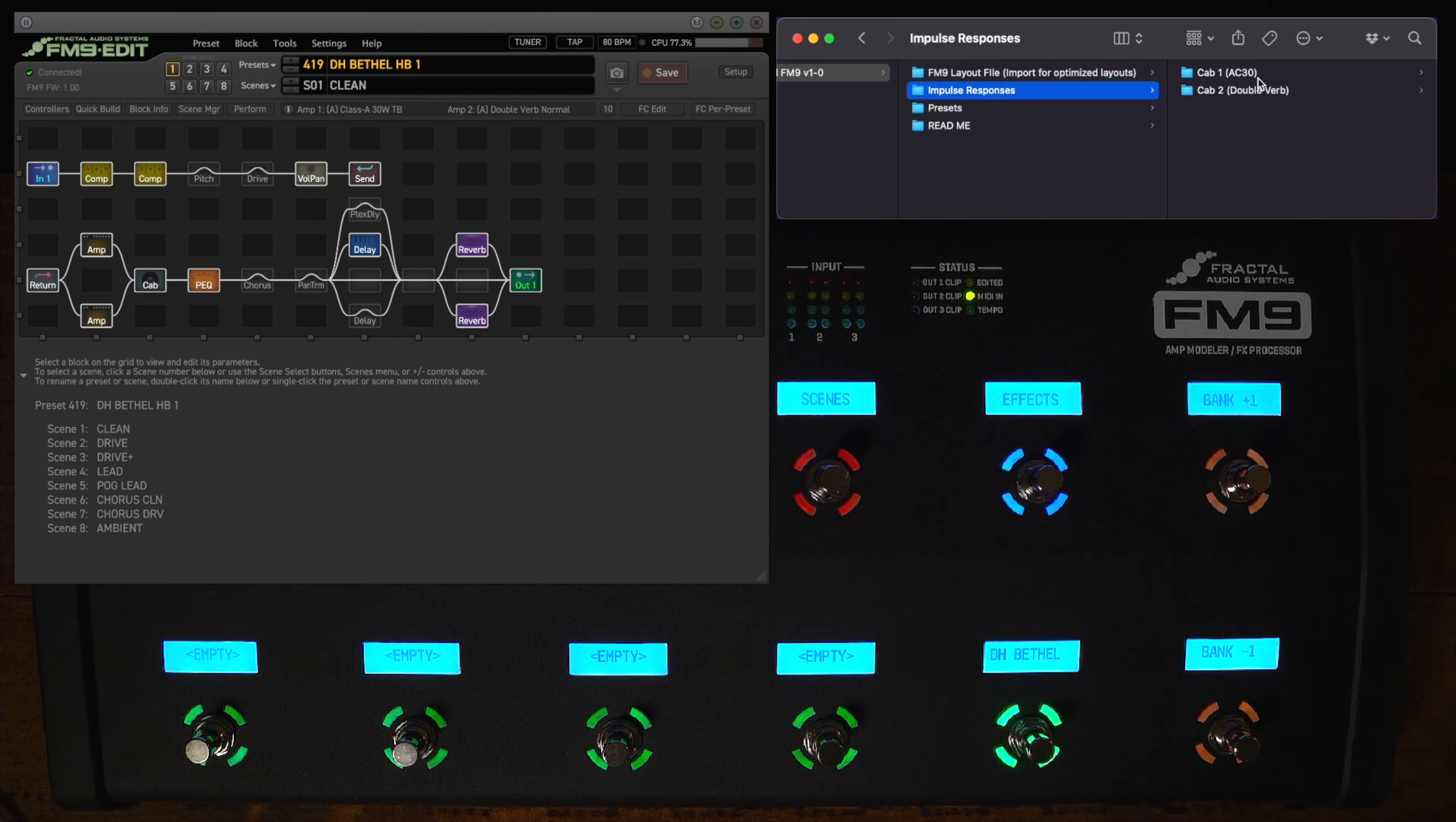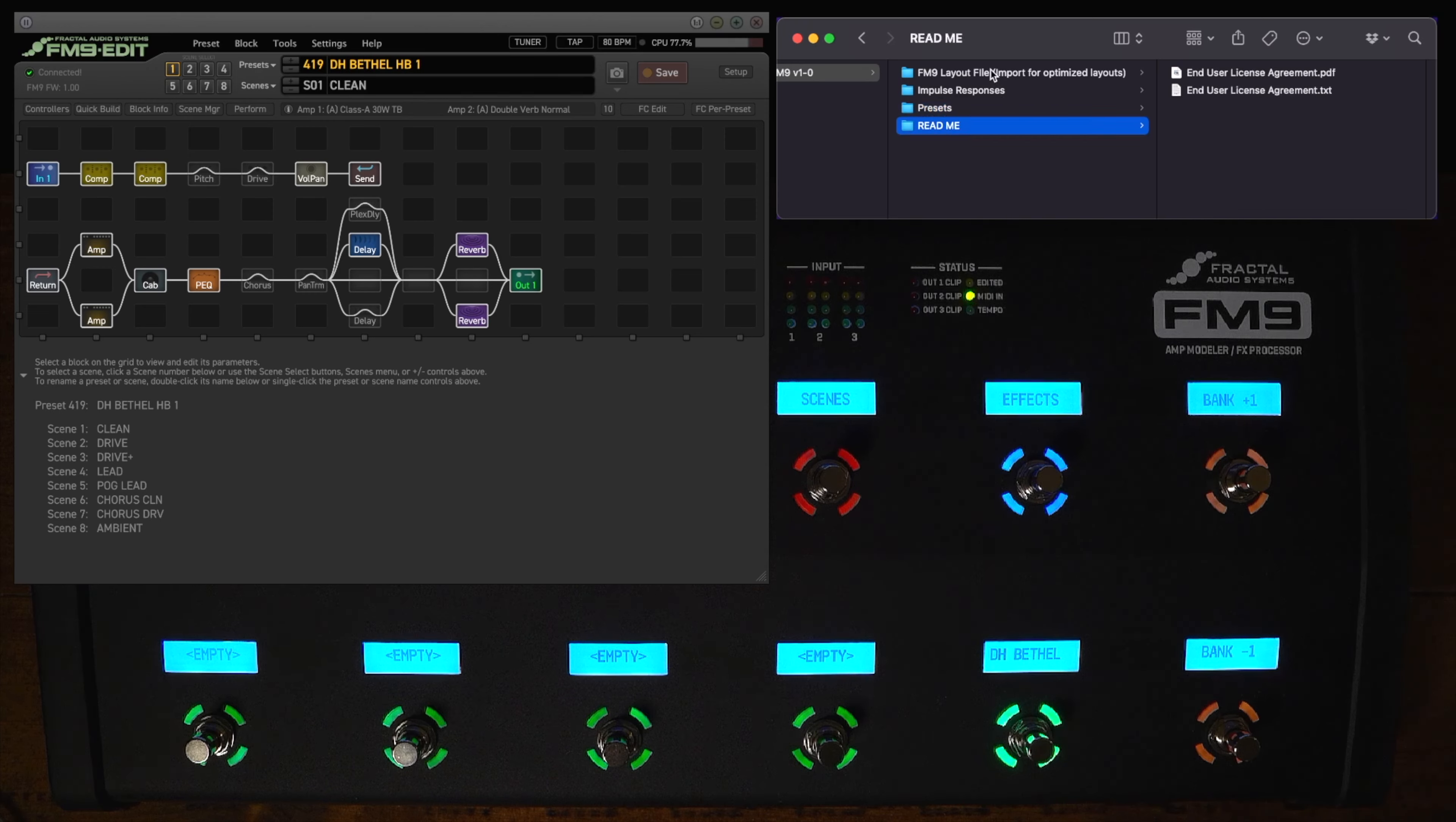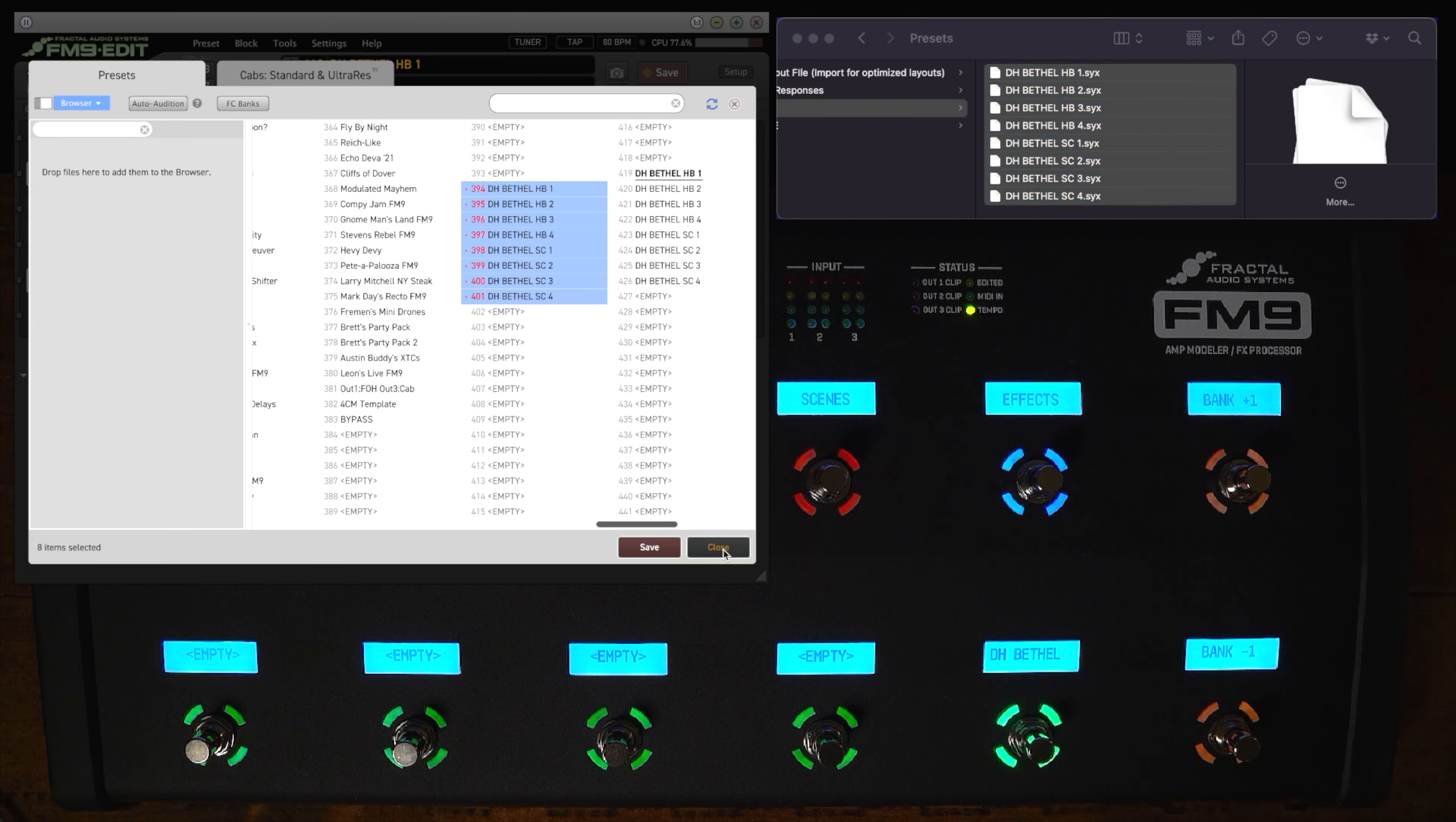The impulse responses, cab 1 going to AC30 and that's the greenback and cab 2 goes to the double verb which is my G10V prosonic speaker and the presets included. There's eight of them, four in a humbucker version and four in a single coil version. In order to import these presets into your FM9 you're going to want to go to presets, hit manage, and then from there you can go up to presets and just drag and drop all of these and then hit save and that will import all of the presets.